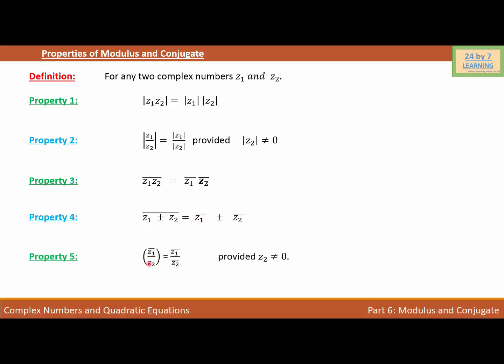Property 5: Z1 over Z2 conjugate is equal to conjugate of Z1 over conjugate of Z2, provided Z2 is not equal to 0. Because if Z2 is equal to 0, then we cannot find the division of two complex numbers Z1 and Z2.